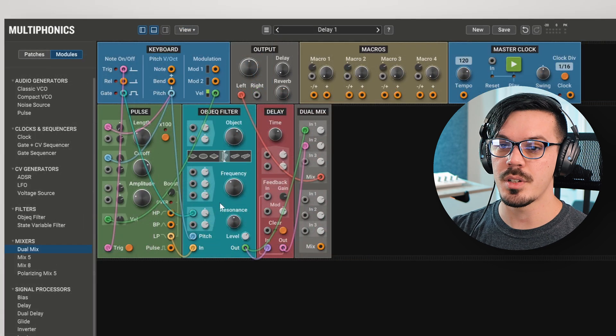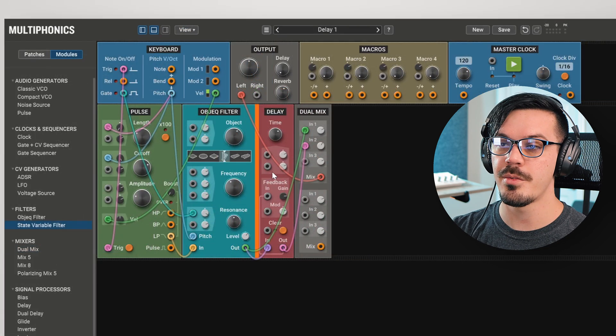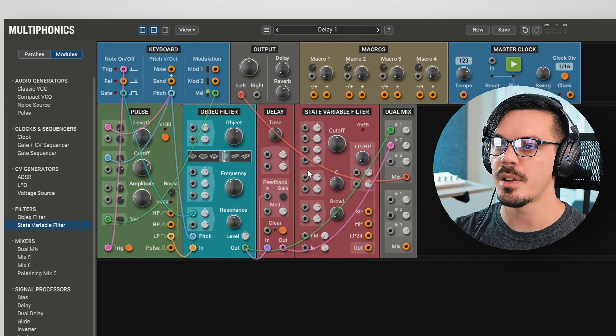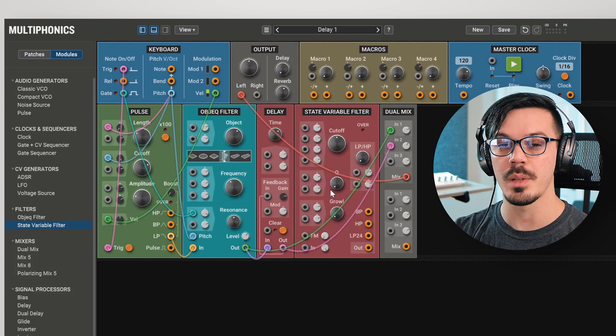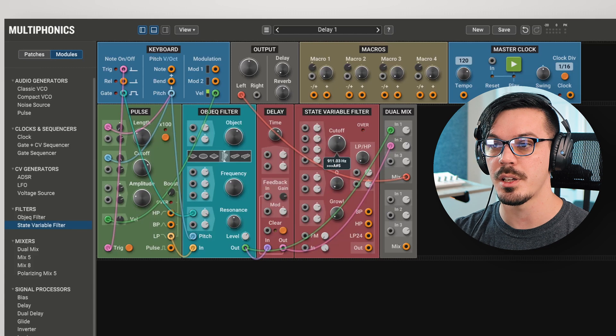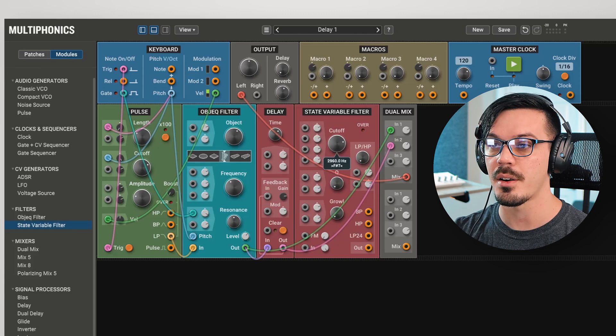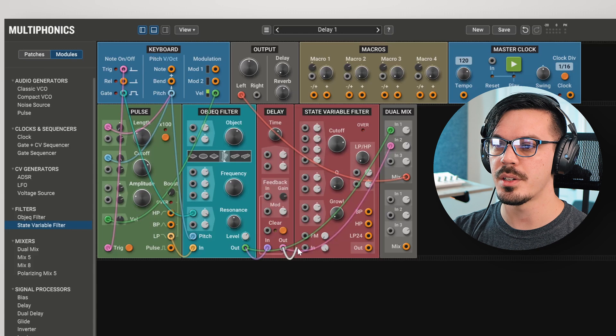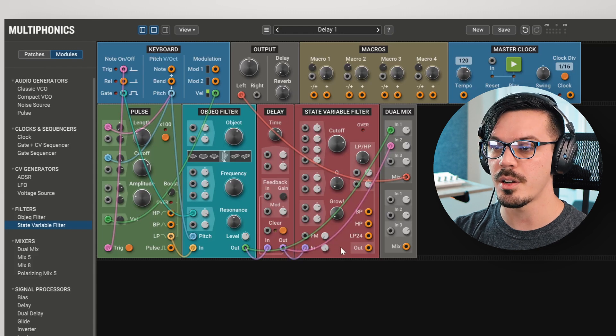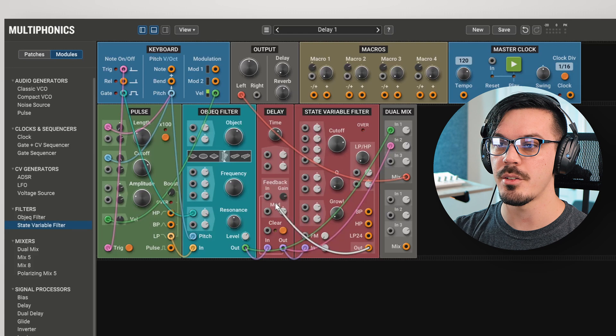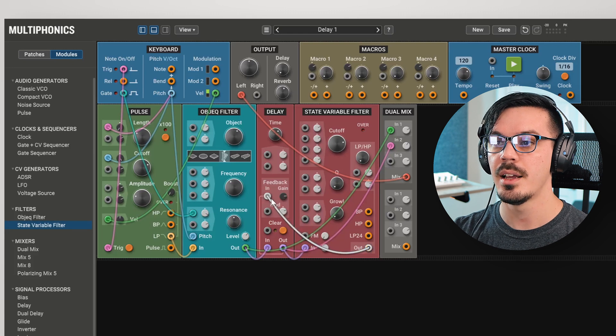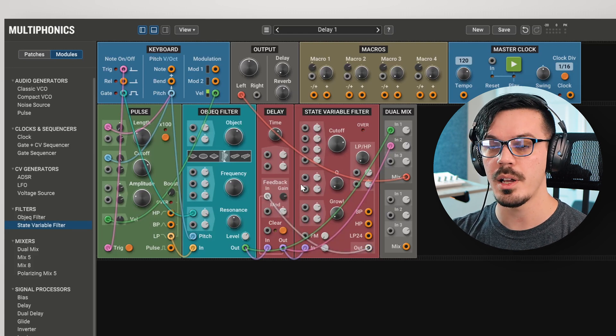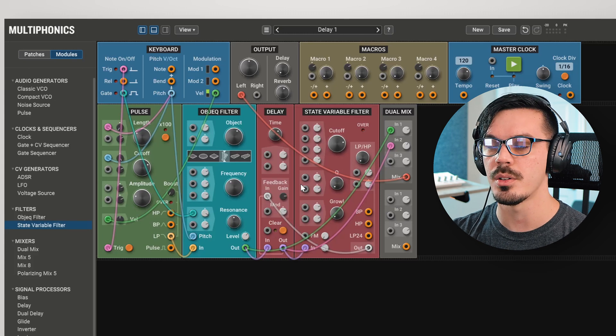A really common example of something we might do with this is inserting a filter into the delay feedback path. Let's bring in the state variable filter here, and we'll set the Q to something low, because we don't want the resonance to increase with each tap, because that would get incredibly harsh and annoying. To get this wired up, we'll feed the output of the delay into the input of the state variable filter, and then we'll feed the output of the filter back into the feedback input of the delay. Now, we'll hear that each tap gets filtered more and more and becomes darker and darker over time.